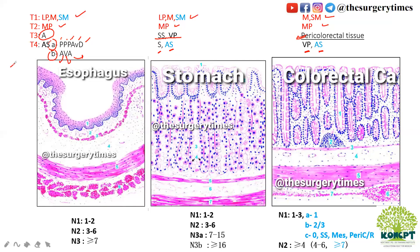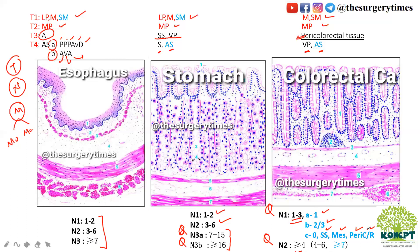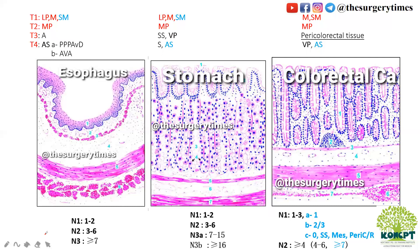After T comes N — nodal staging — then M. M is simply M0 or M1; no need to worry. For N staging of esophagus and stomach: N1 is 1-2 nodes, N2 is 3-6 nodes, N3 is more than 7 — further divided into 7 to 15 and more than or equal to 16. For colorectal carcinoma: N1 is 1-3 nodes and N2 is 4 or more. N1A means 1 lymph node involvement, N1B is 2 to 3, N1C is no lymph node involvement but subserosol, mesenteric, pericolic, or perirectal lymph node involvement. N2A is 4 to 6 lymph nodes; N2B is more than or equal to 7 lymph nodes.